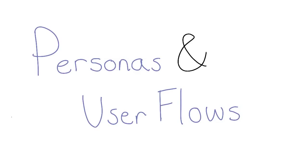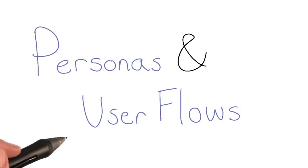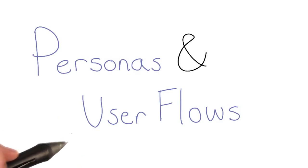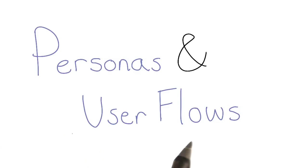At this point, you should be familiar with personas and wireframes. Your next task is to create at least one persona and a user flow.